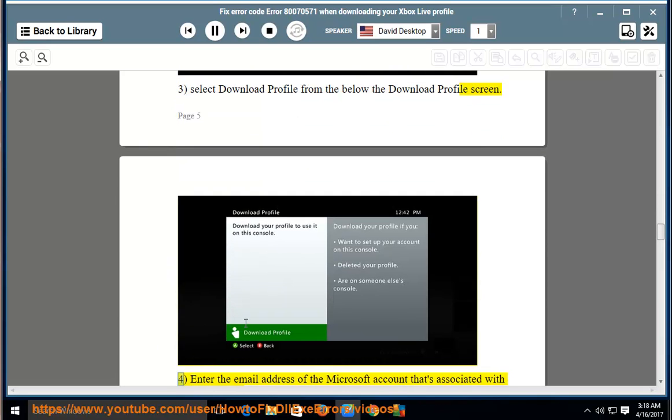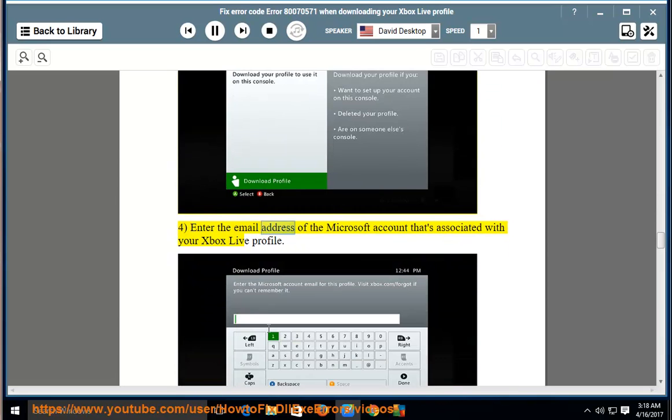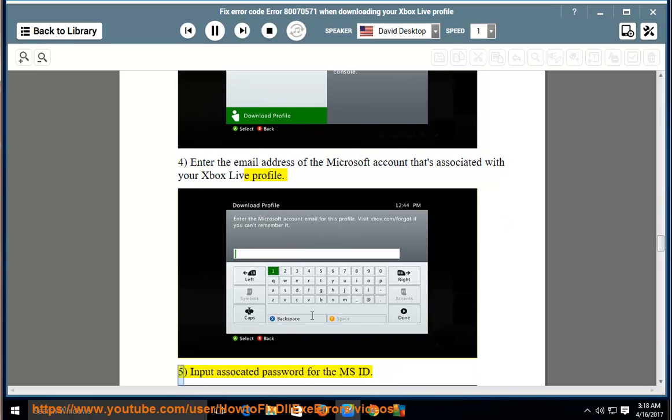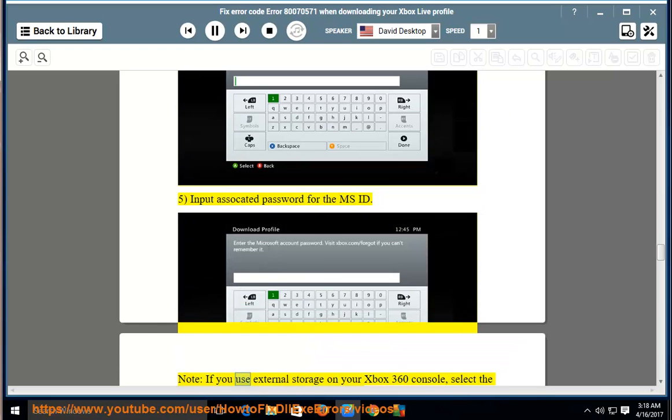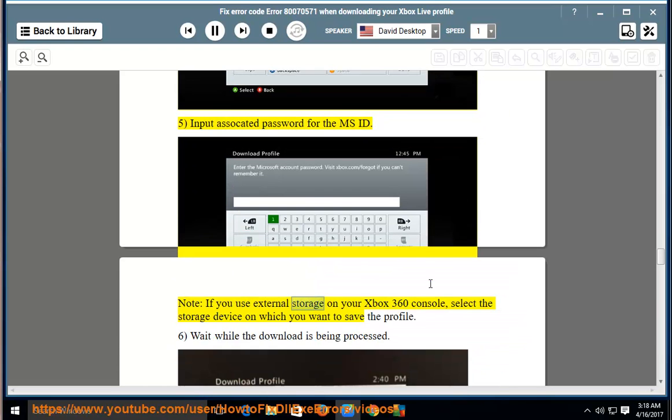4, enter the email address of the Microsoft account that's associated with your Xbox Live profile. 5, input associated password for the MS ID. Note, if you use external storage on your Xbox 360 console,